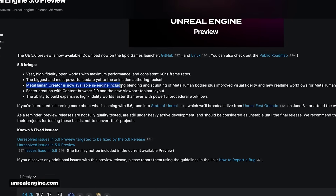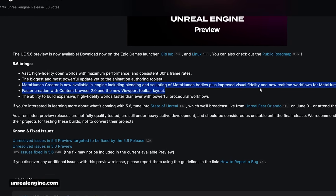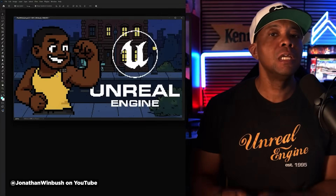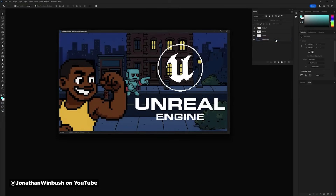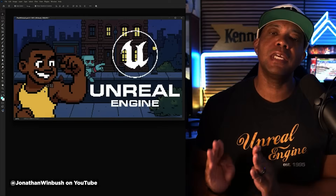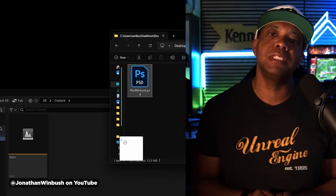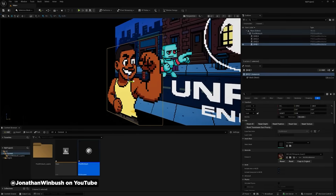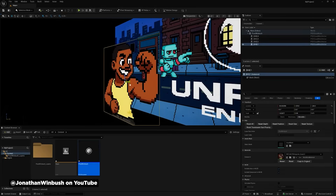In addition, the MetaHuman creator is now available in-engine, which is a pretty big deal. For motion designers specifically, Wimbush came out with a video showing MoGraph motion tools updates in 5.6, including a really cool feature that lets you import Photoshop files directly into the engine. Wimbush is also going to be covering this and much more in his brand new Unreal Engine for Broadcast Designers course that's currently in production, so be sure to subscribe.